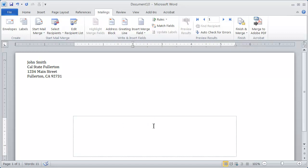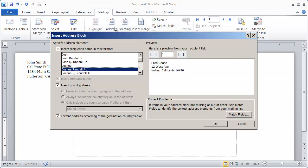Now I'm going to click in this main area here. And that's where I want the delivery address to go. So I'm going to click there and I'm going to click on address block. I choose the style for the name and then click OK.